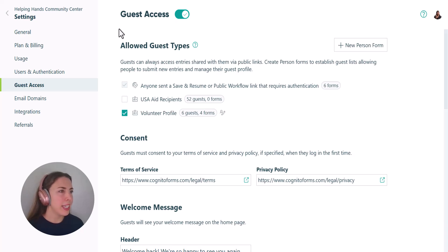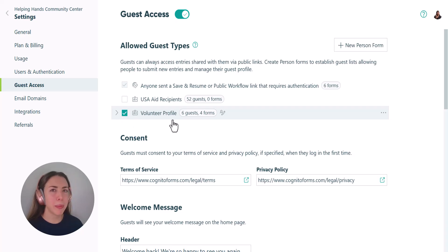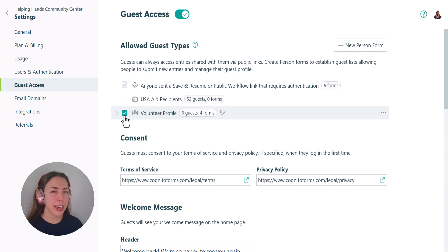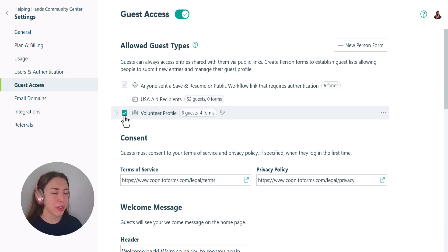In the allowed guest type section, you'll see your guest list along with any other person forms in your organization. When you select a list in this area, each person with an active status on that list will be considered a guest user and as a result you'll get billed for each of those active users.